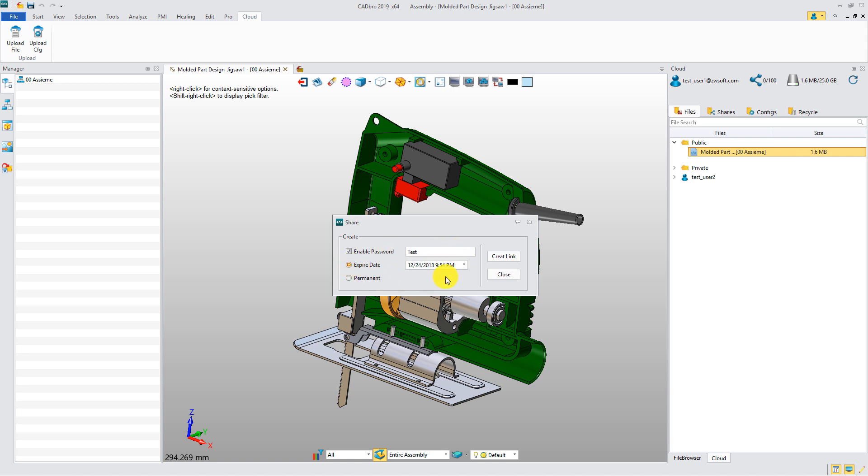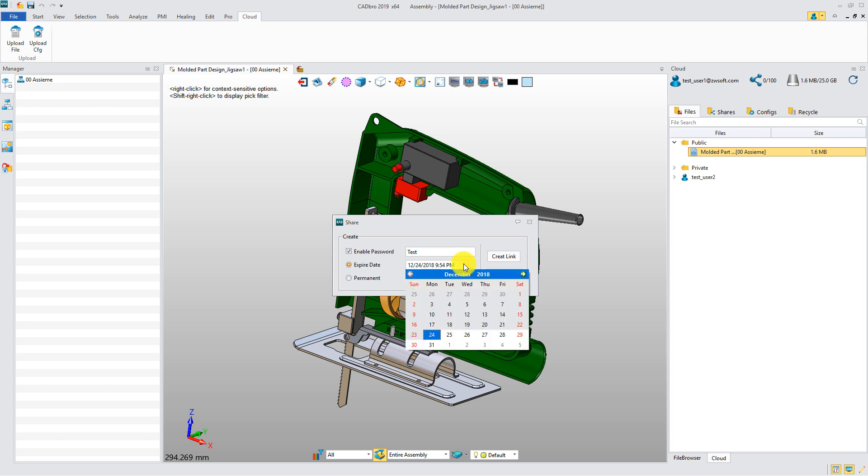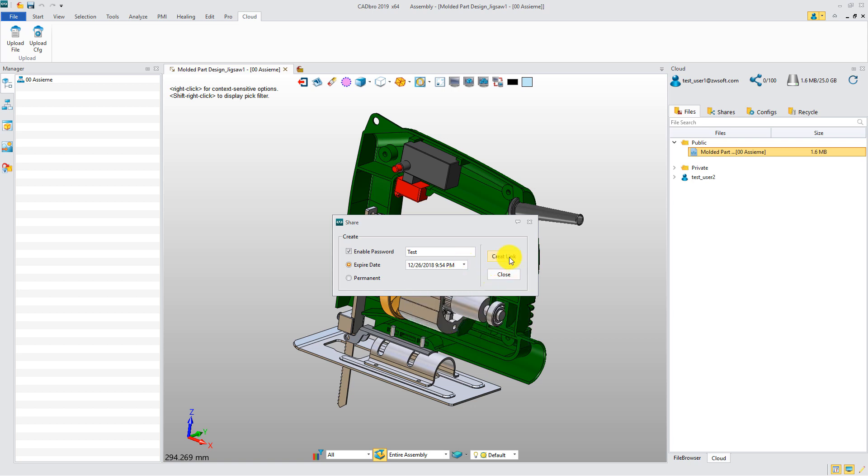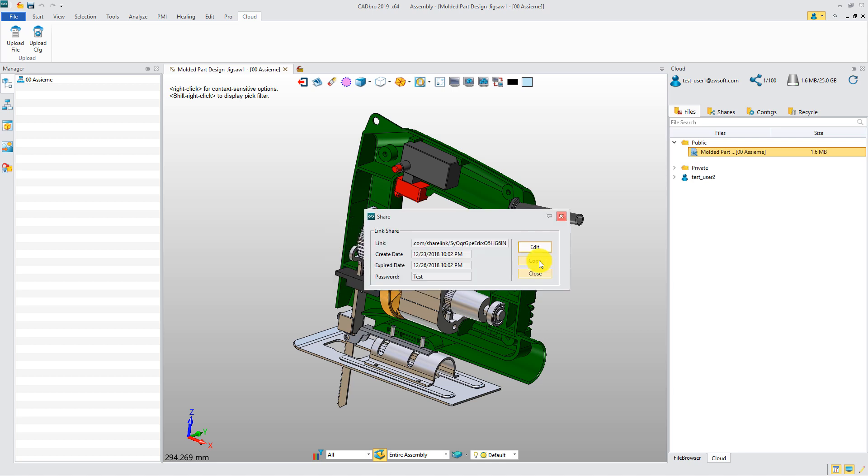And you can set the time available to access the link. Now, you can send the link to whom you want to share it with.